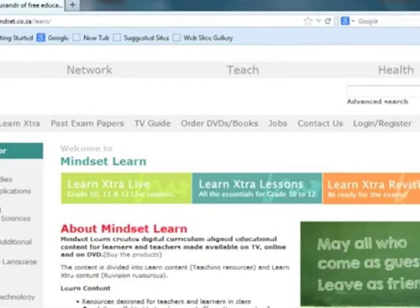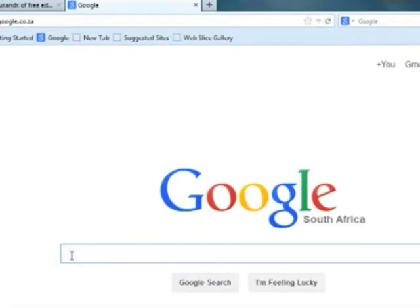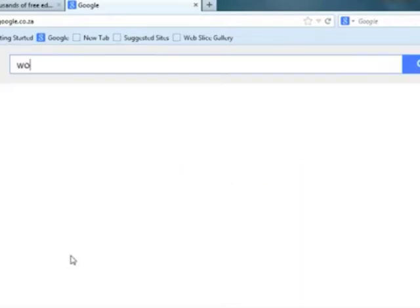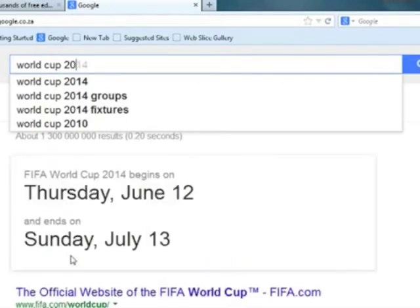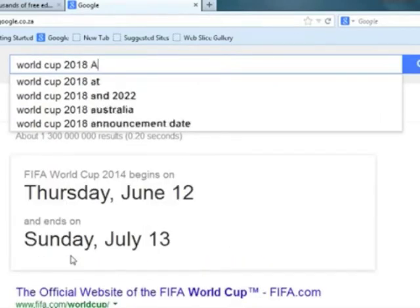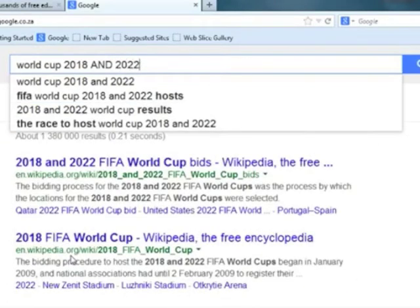Web browsers allow you to use tab browsing. That means in one tab you can have something, and then open another tab where you can have something else. We are going to search with Google now and enter some search engine criteria.